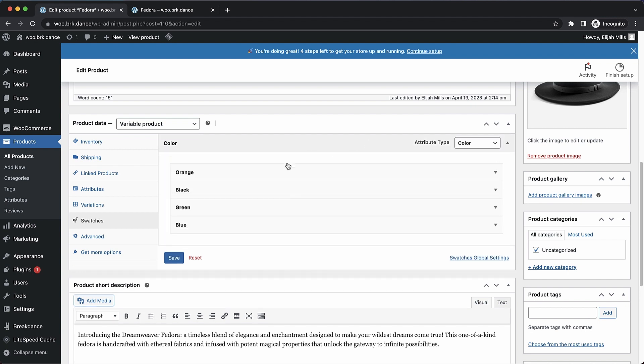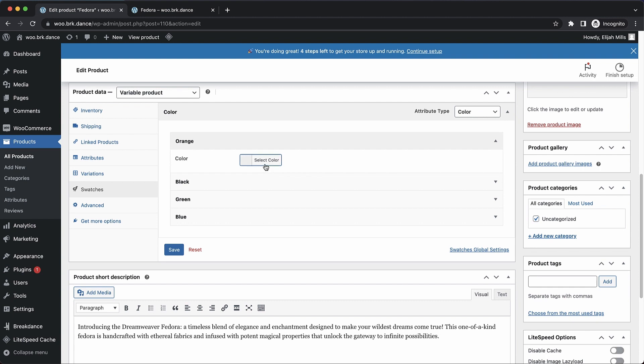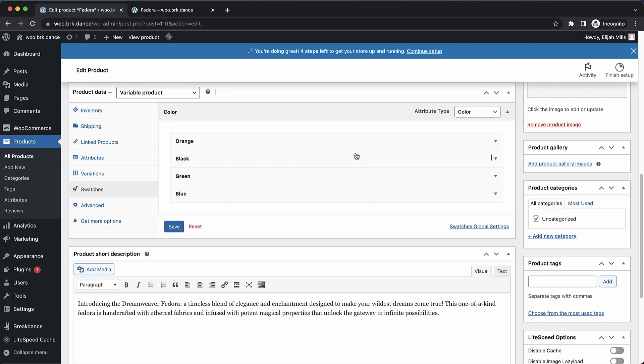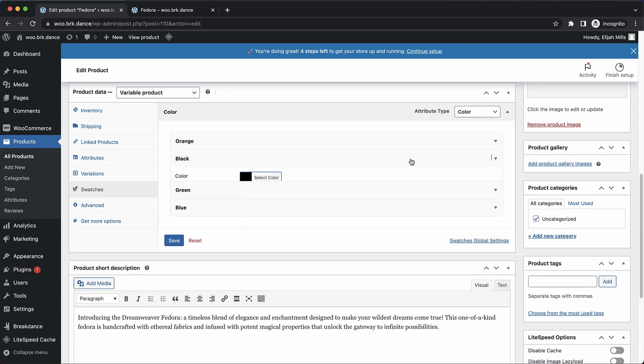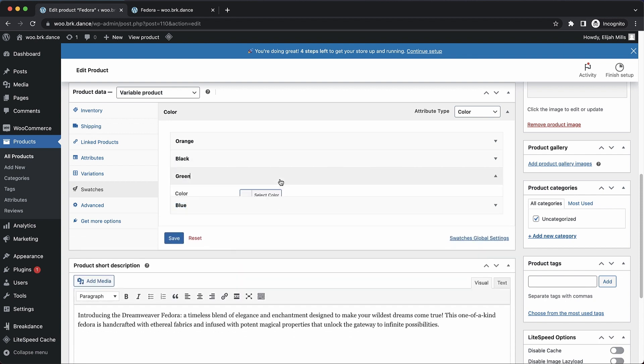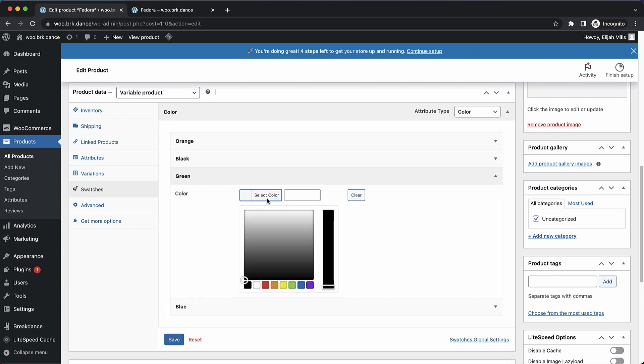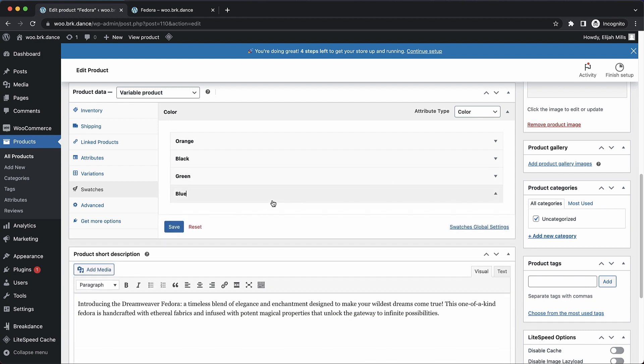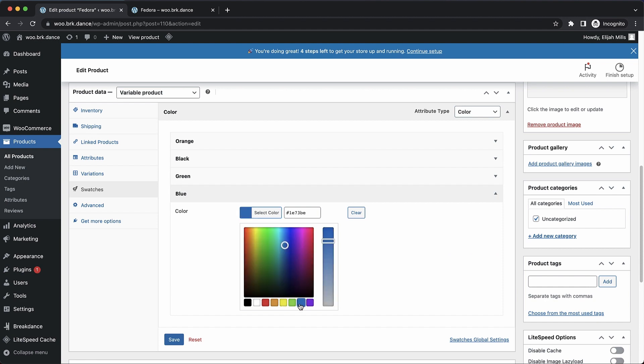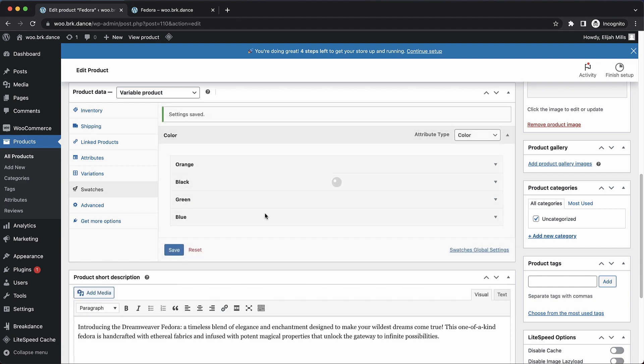Now when we expand this down, we can actually set a color for each of these variations. So let's choose an orange color for that one. Let's choose a black color for this one. And let's do green. And we're going to do blue as well. Now these don't match exactly the colors of our hats. But that's okay. And then once that's done, we can save that.